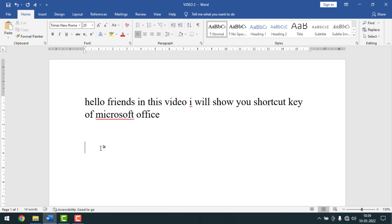This is my Microsoft Word document. I'll insert the music and video on this document and play it from here. To insert music and video, you have to click on Insert first.